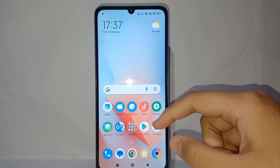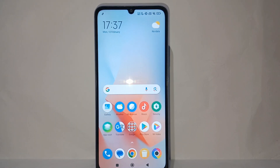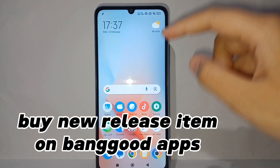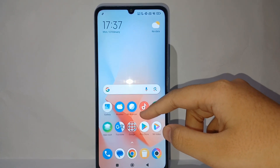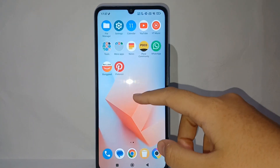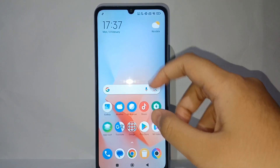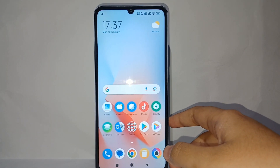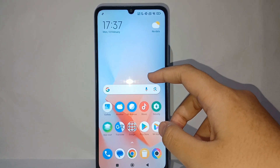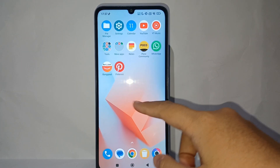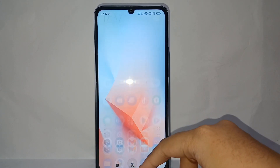Hello everyone, welcome back to Spararia YouTube channel. In this video, I would like to share a tutorial on how to buy new released items on the Banggood app. When shopping, we want to buy goods that have just been released so the quality is better. In the Banggood app, we can arrange purchases of newly released items from its stores, and it is quite easy to do.